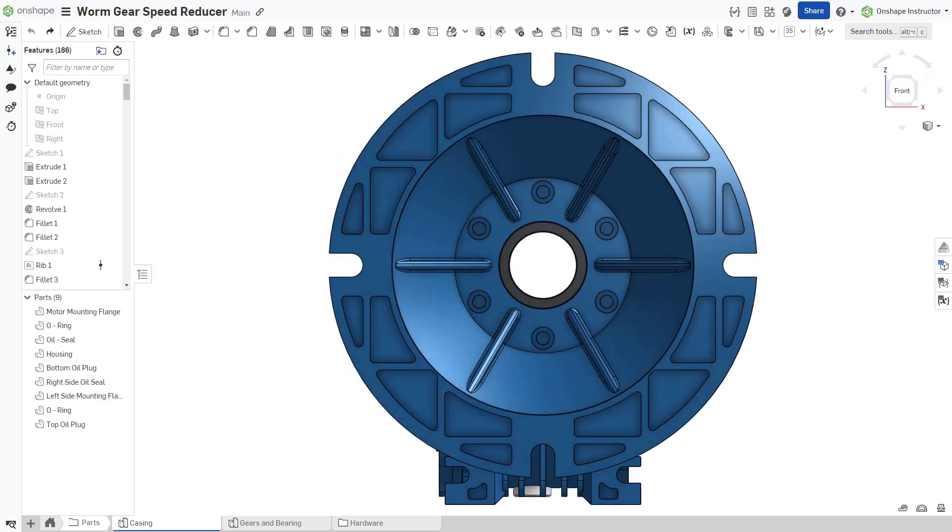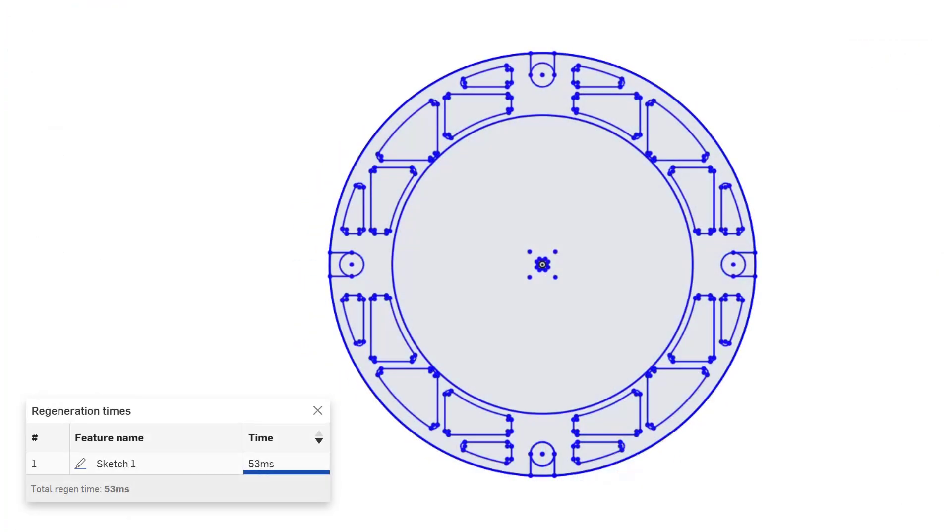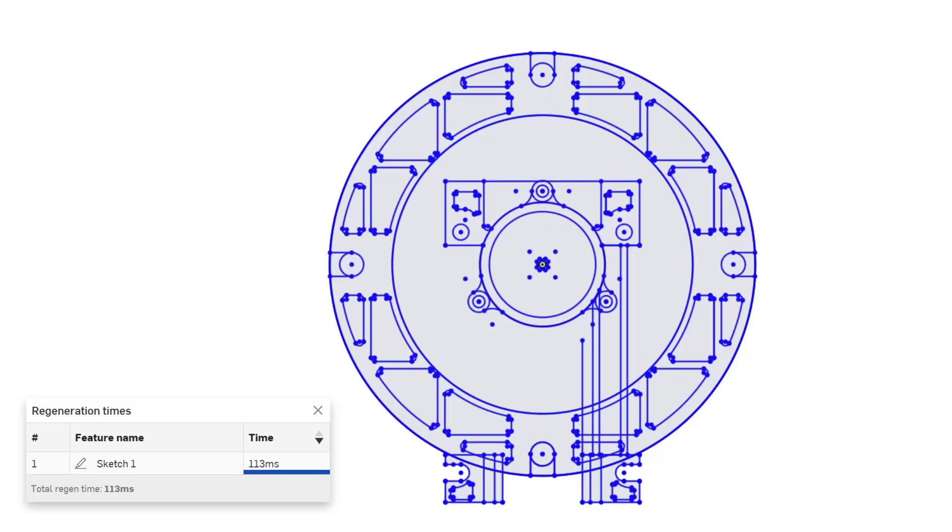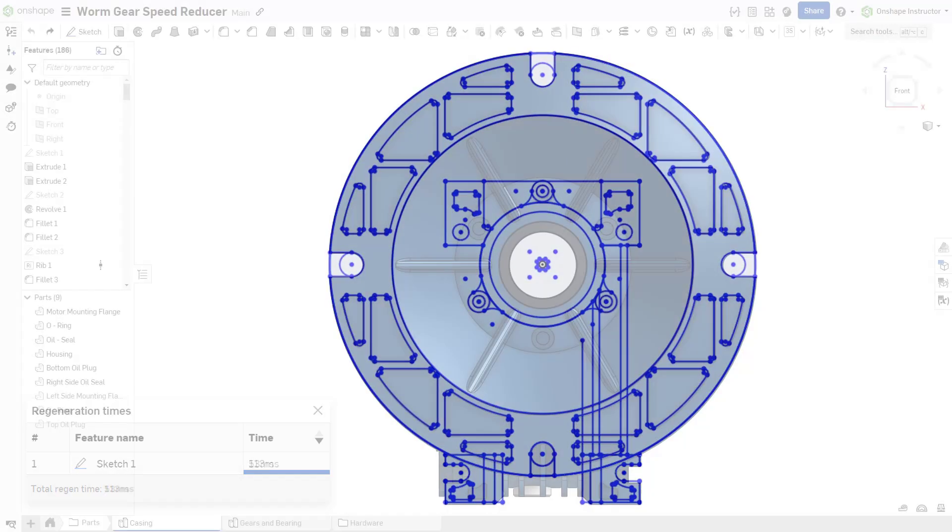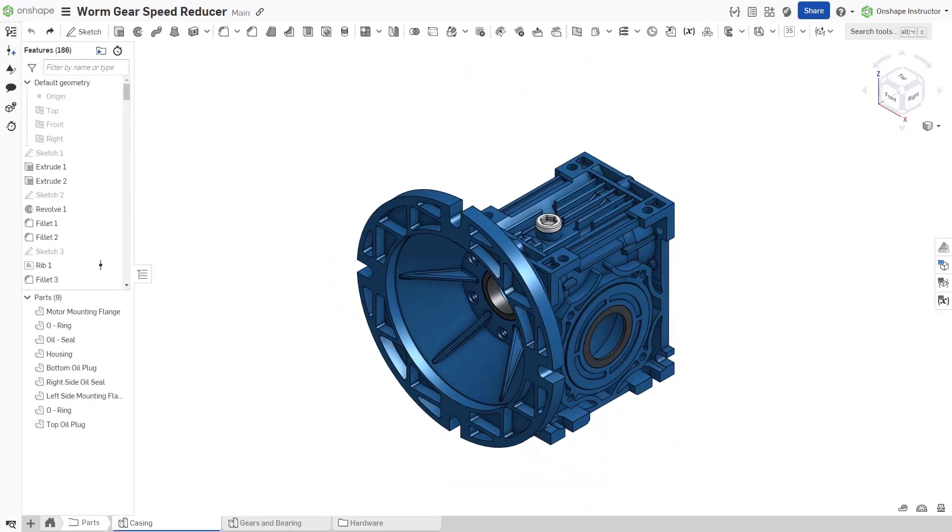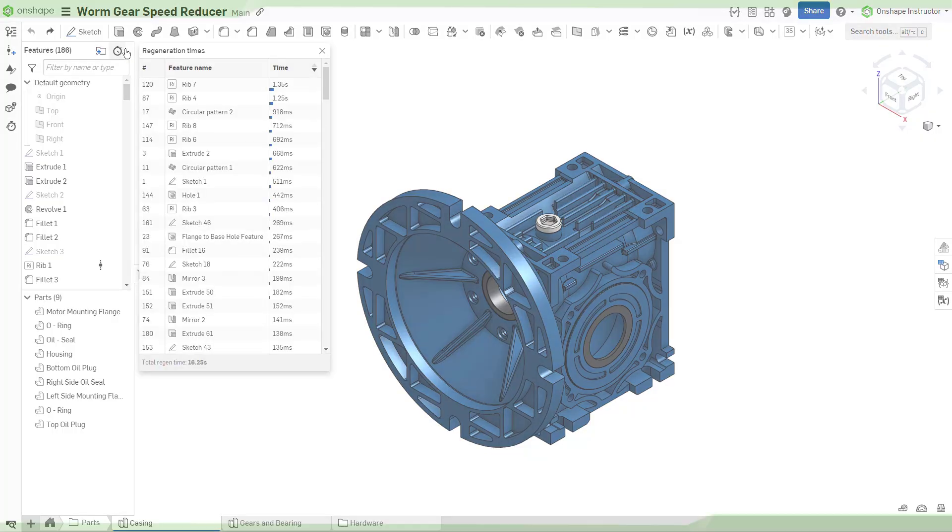Onshape provides powerful tools to help users quickly create and define sketches. As sketches become more complex, regeneration time increases. This video discusses leveraging some of these tools and provides tips for improving sketch regeneration times.